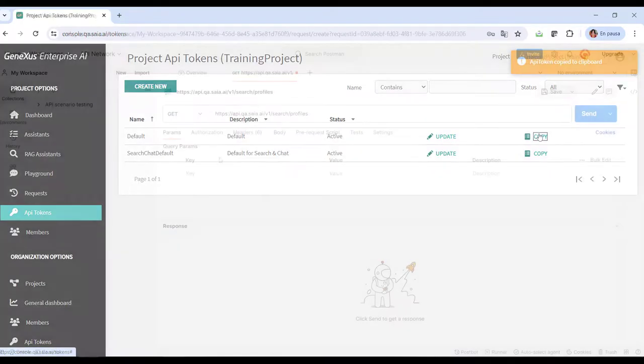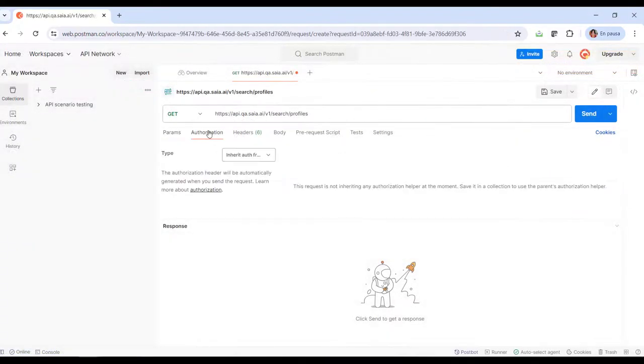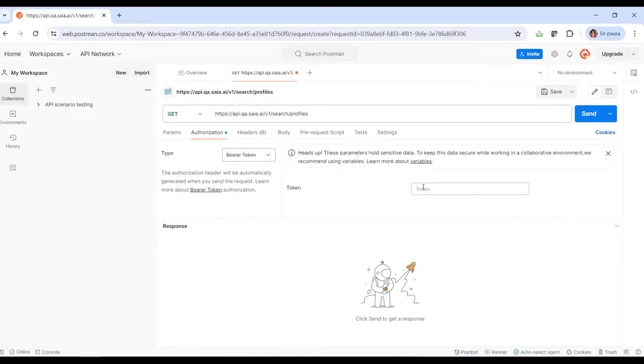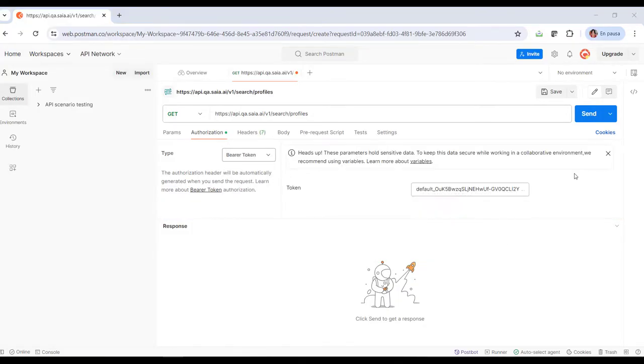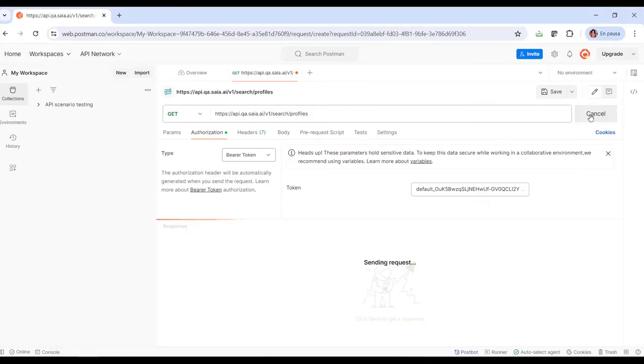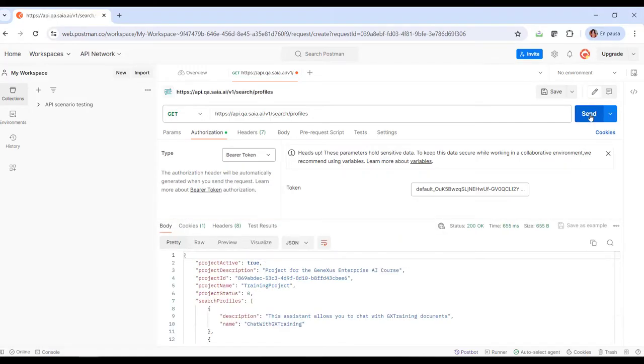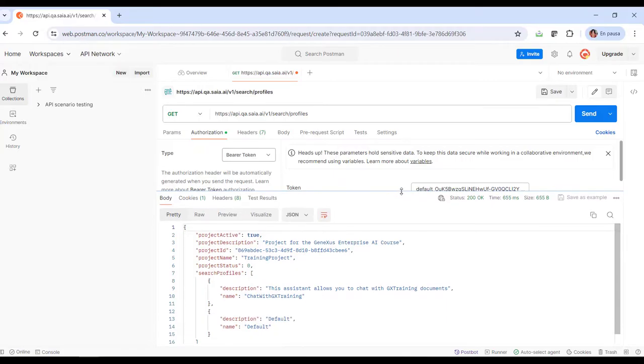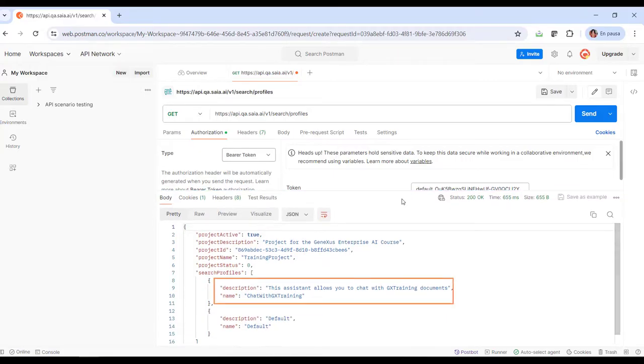We go back to Postman and define the authorization. We click on Send and get the response. In our training project, the RAG assistant named ChatWithGXTraining is defined.